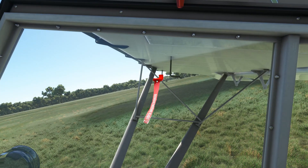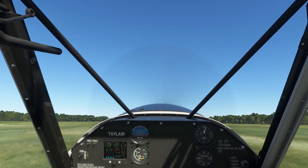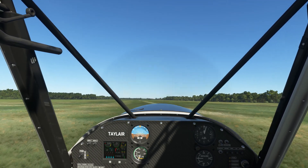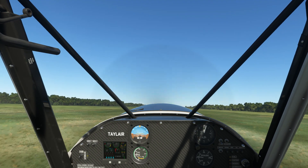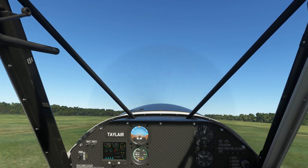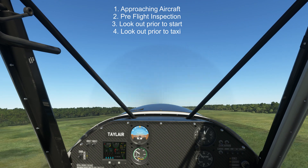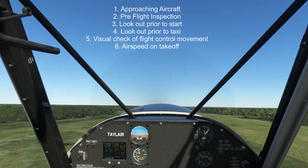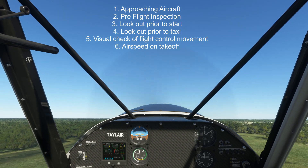During the takeoff roll, visual confirmation of airspeed increasing and the rotation to become airborne is done with reference to indicated airspeed. This is the biggest one. So that's one, two, three, four, five, six opportunities that the pilot had to realize that this cover was on and rectify the situation.